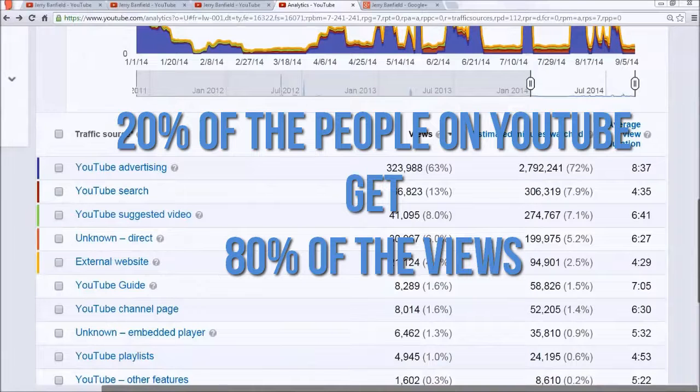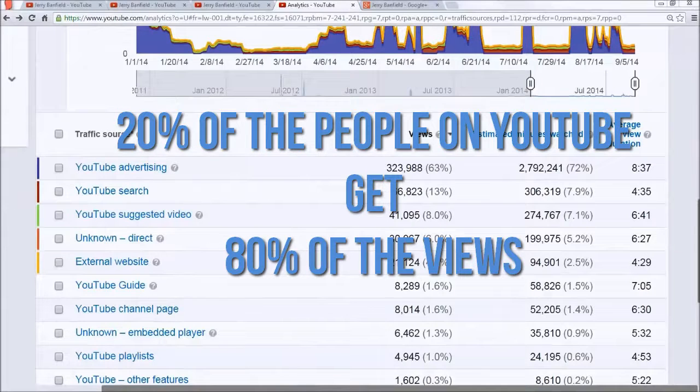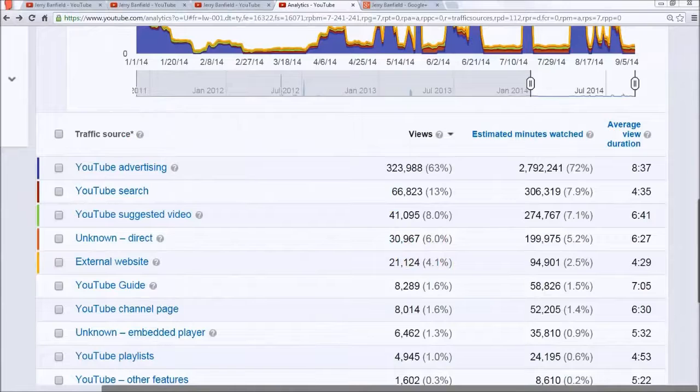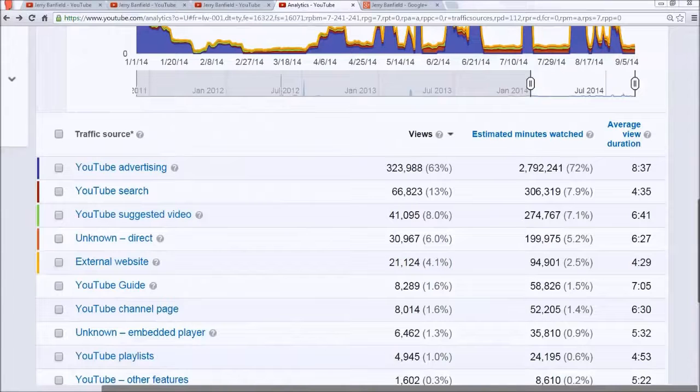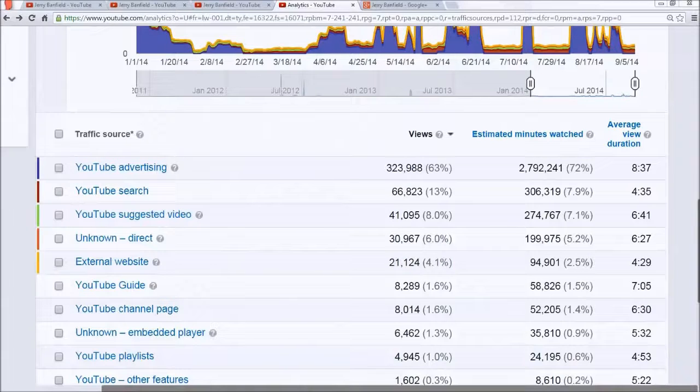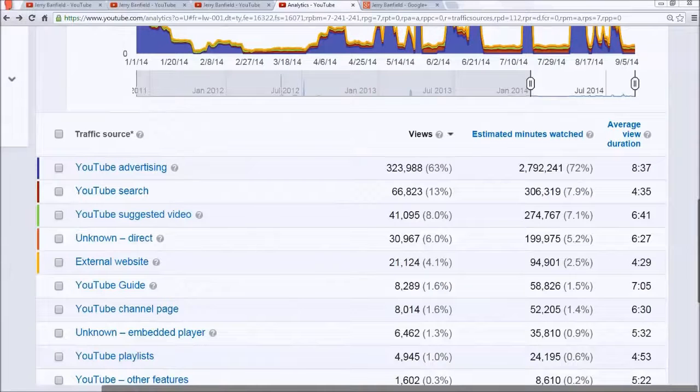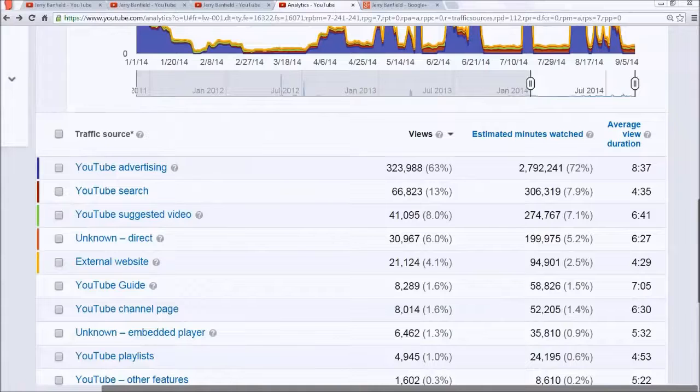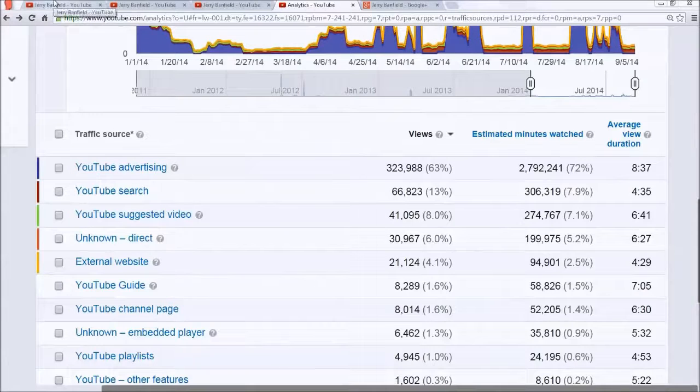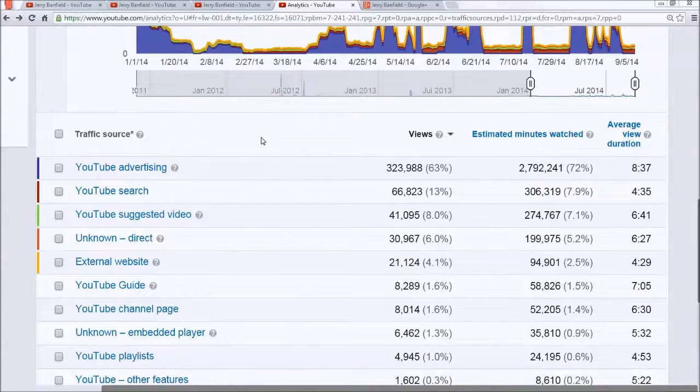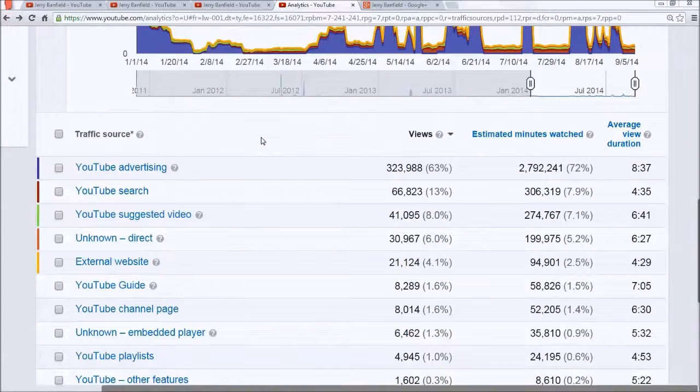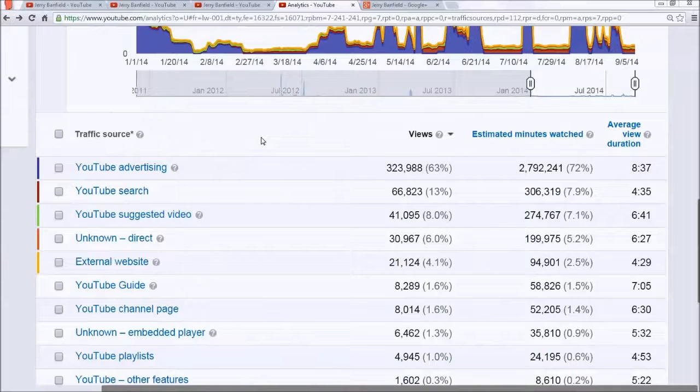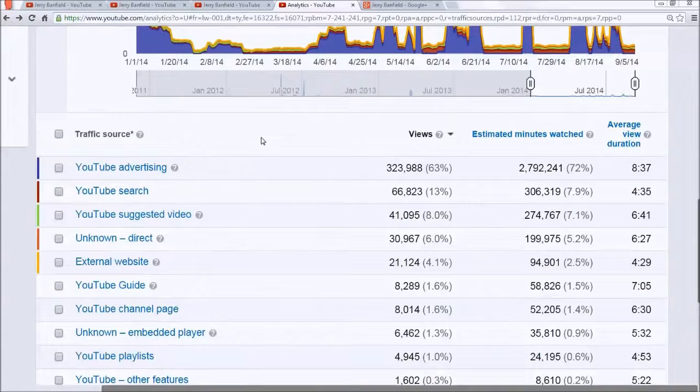You have likely participated in that a lot. Do most of the videos you watch on YouTube have a lot of views or a little? I know before I had a channel, almost all the videos I watched were ones like music videos and things that were already popular. That's 80/20 in effect.